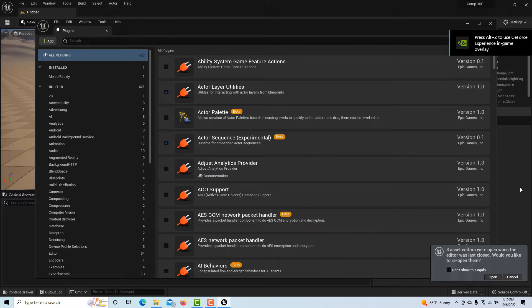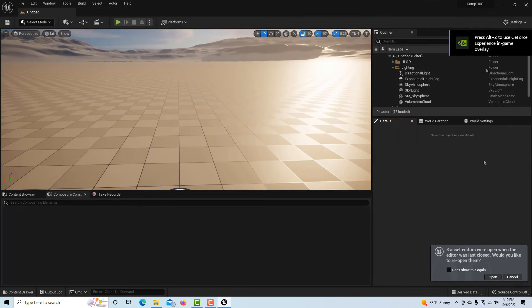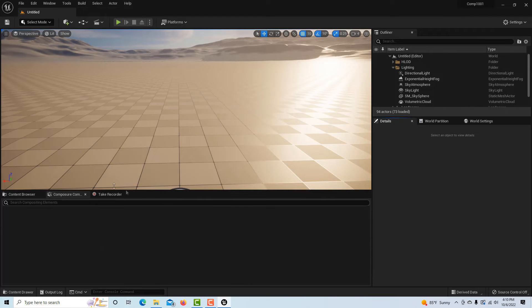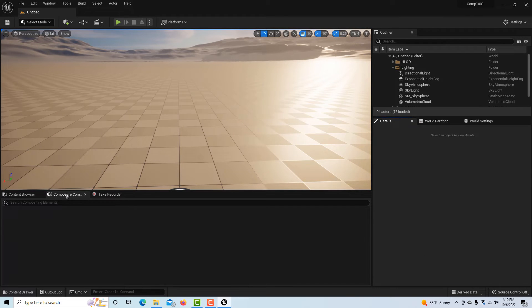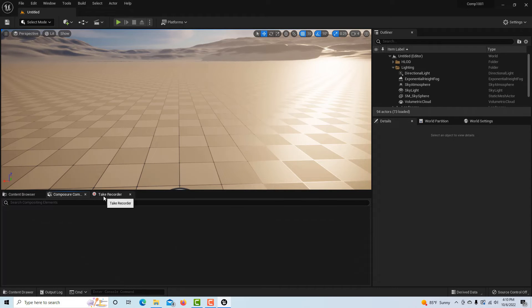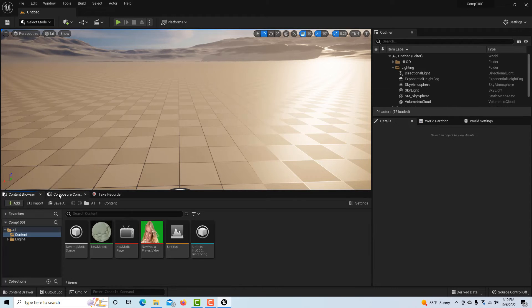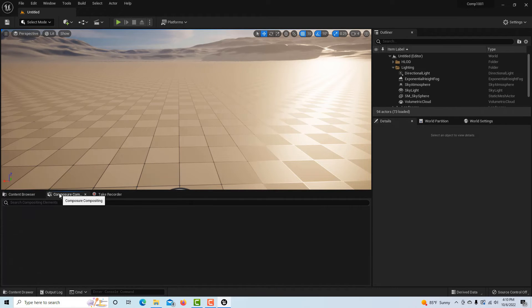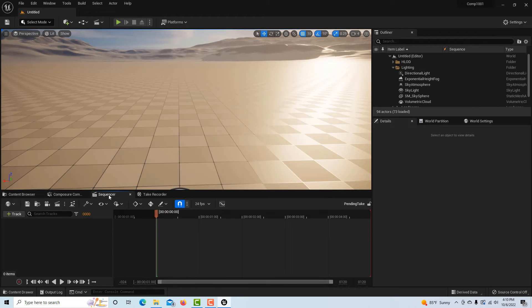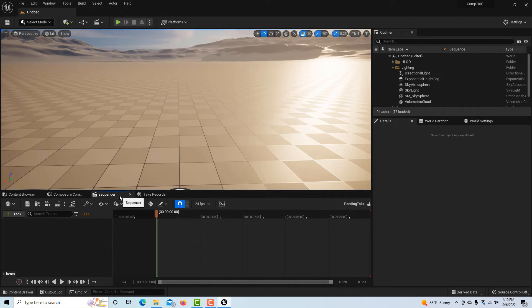Okay, so now here we are. If we go to composure, what I was going to show you is this could be a glitch. Now this is the weirdness of everything - I see the take recorder here, right? If I click on it, it actually automatically opens up the sequencer, which would be great, except there's nothing under my composure tab.